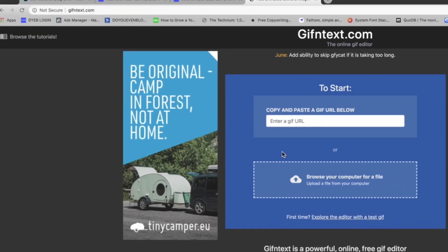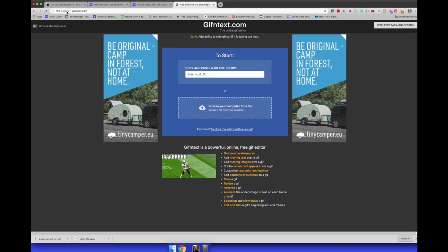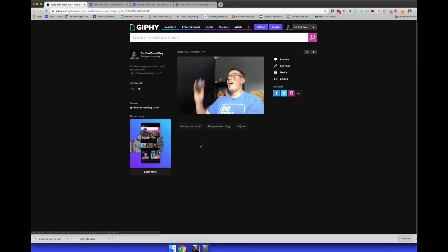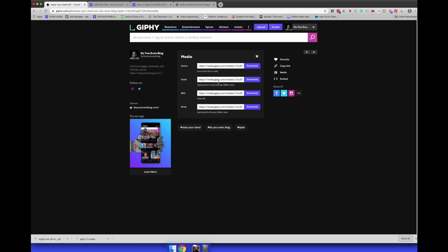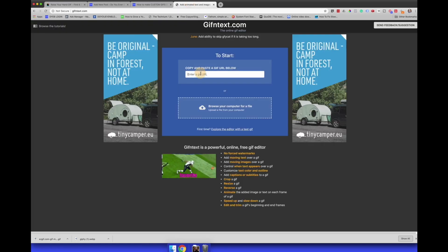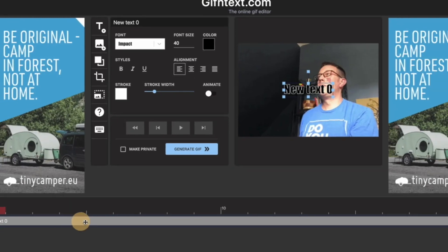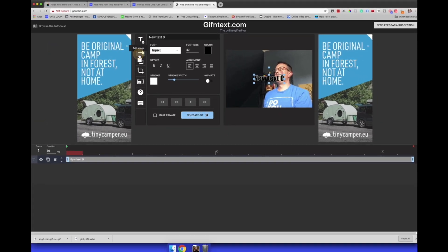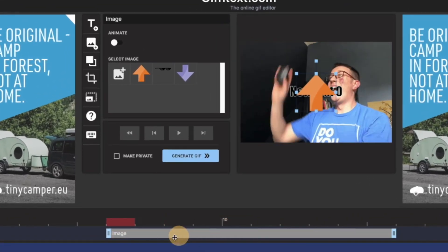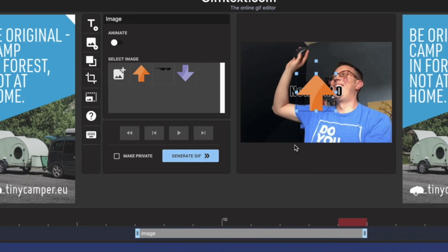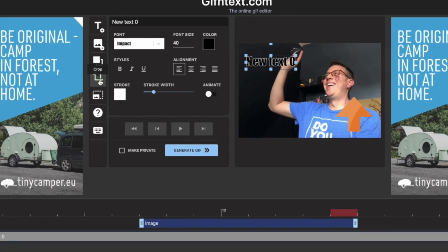If you're a comedic genius who needs more control over the timing of your GIFs — just to make them more punchy — I have one more website: gifntext.com. You can upload straight from your computer or paste in a Giphy URL. It lets you add multiple layers of text with different timing, has a timeline you can drag around, lets you add images on top, change the length, crop the GIF, and resize. You get a lot more advanced stuff and it's completely free.